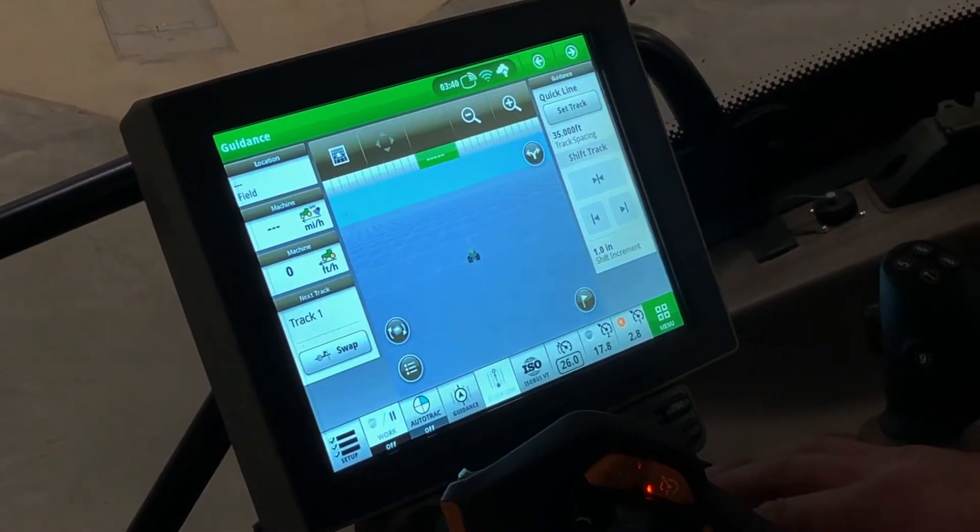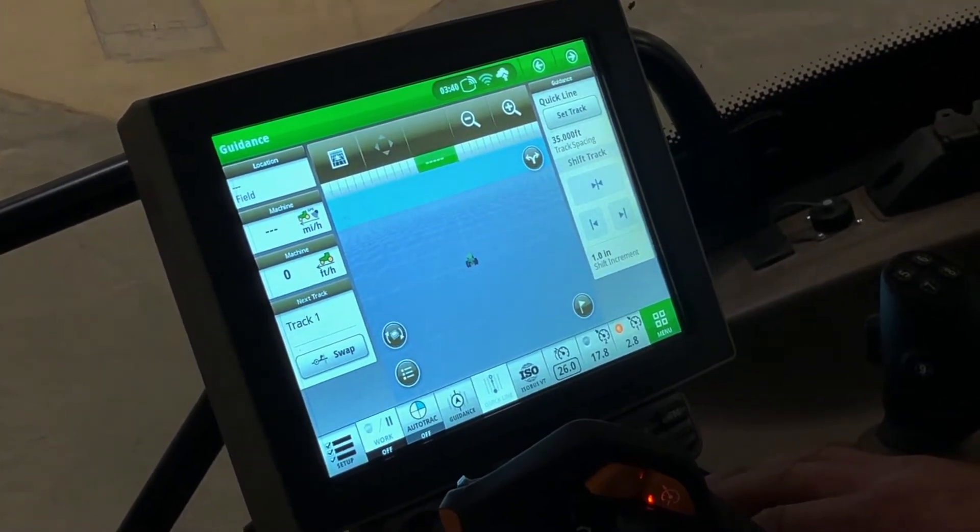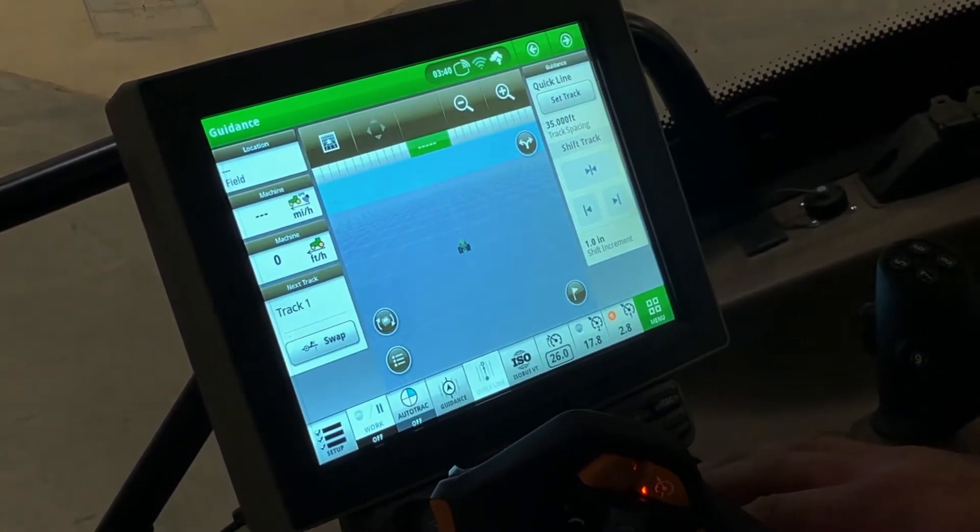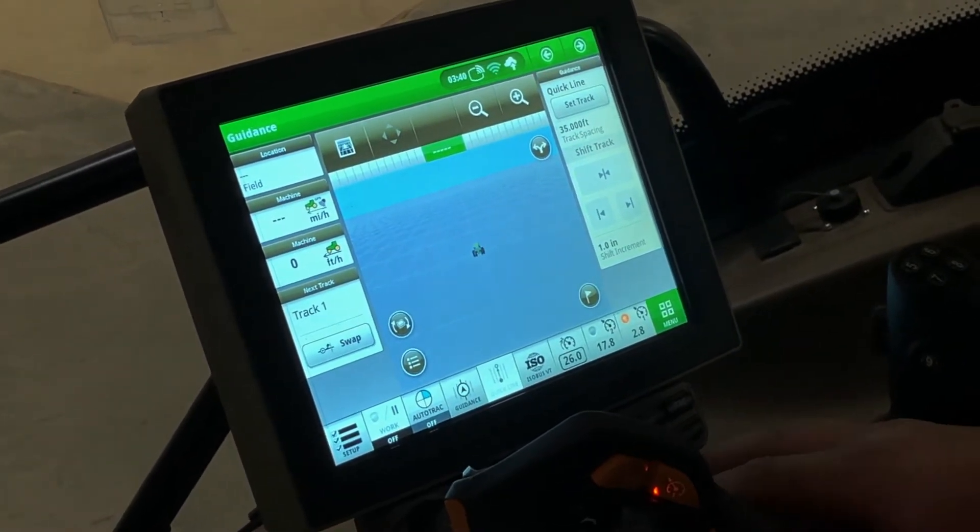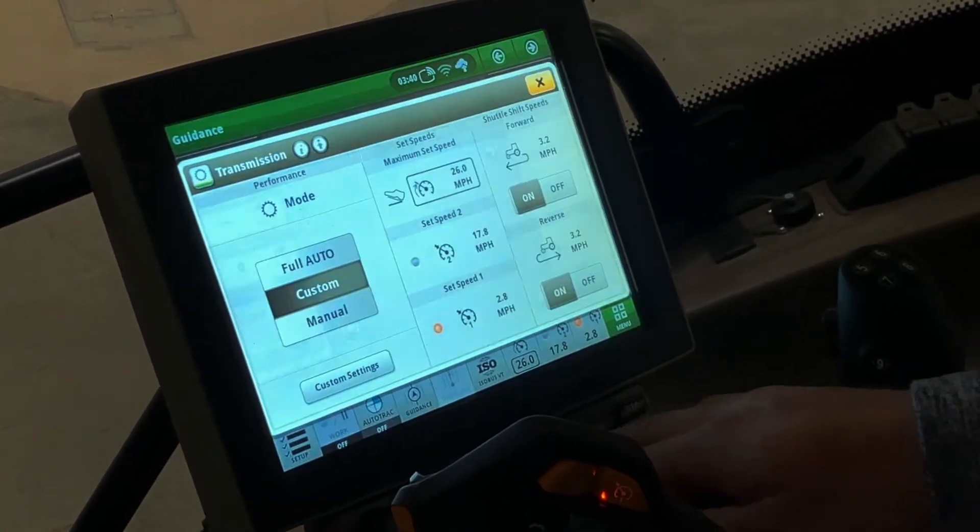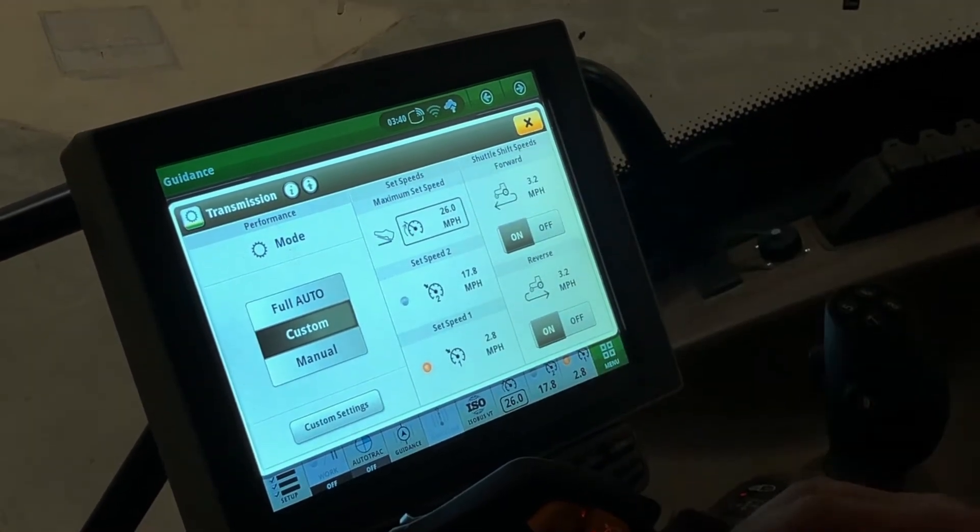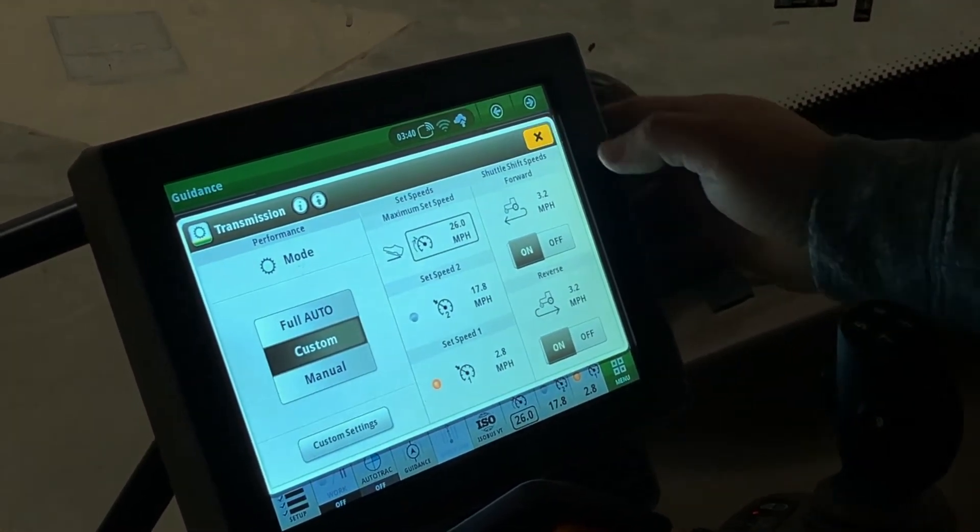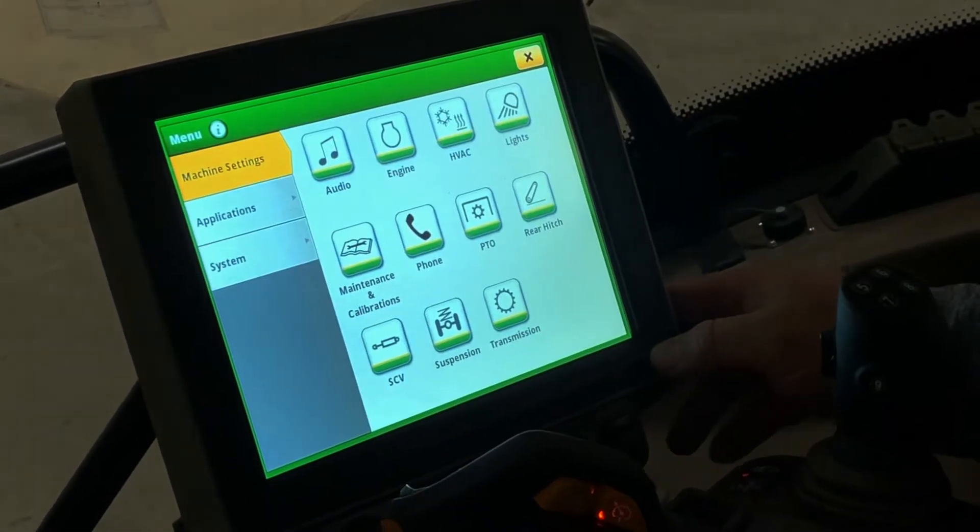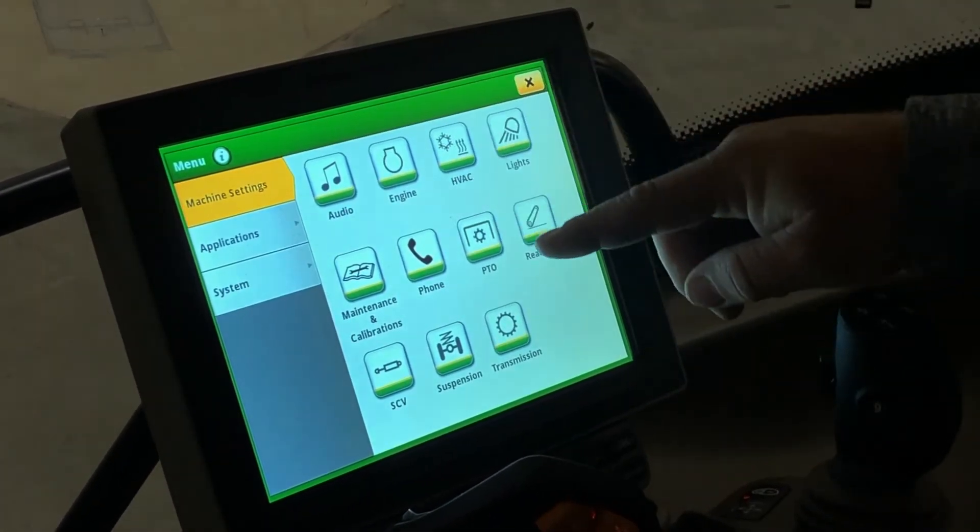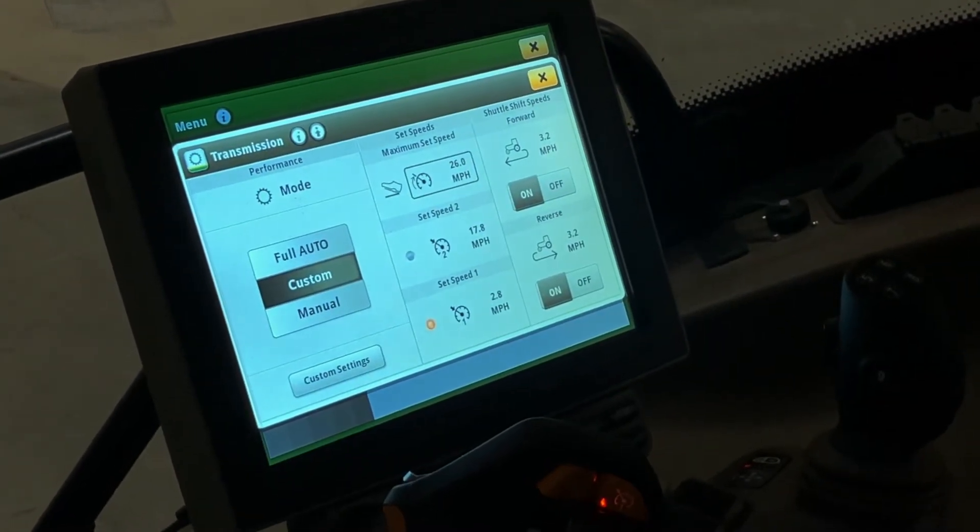In this video, we'll talk about the Command Pro transmission settings. There's a couple different ways to get to the settings for the transmission. The first is touch the soft key down at the bottom and it'll bring up your transmission settings page. The second way is if you hit menu and then under machine settings you touch the transmission soft key.